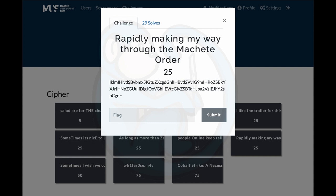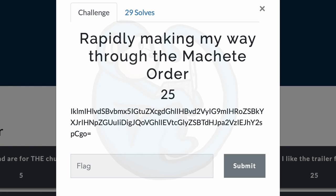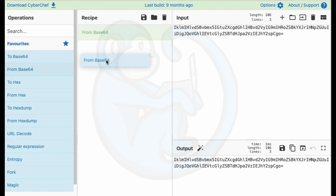Question 8: Rapidly making my way through the machete order. The clue is a string of alphanumerics ending in an equal sign. Once again, that is usually an indication of Base64 encoded data.